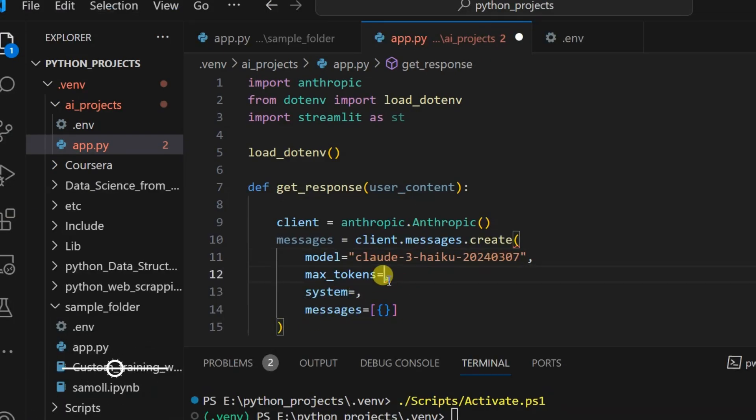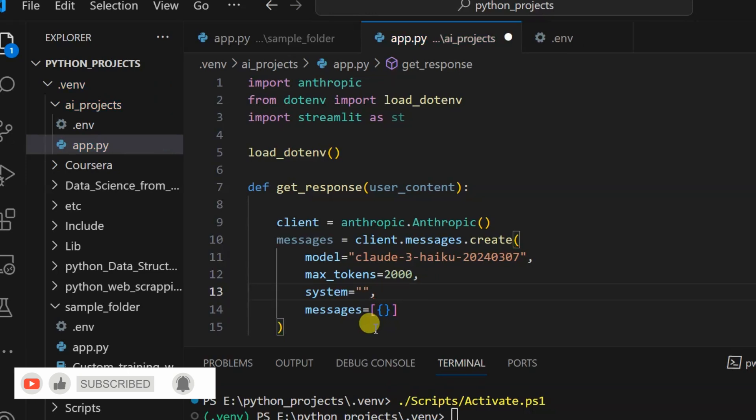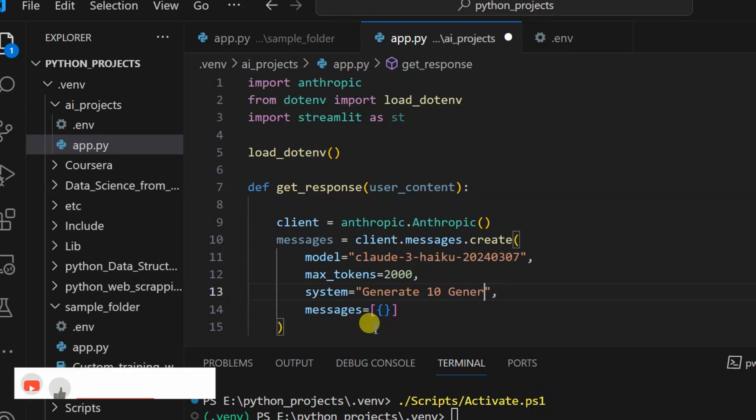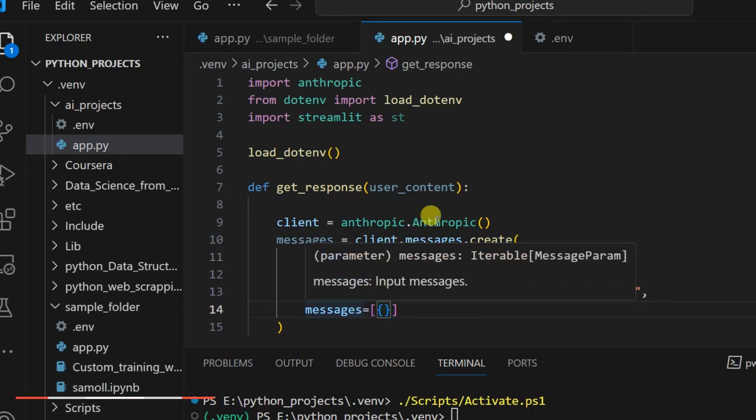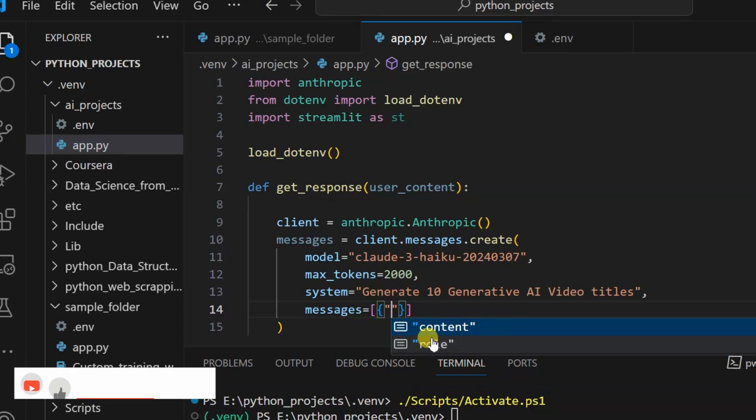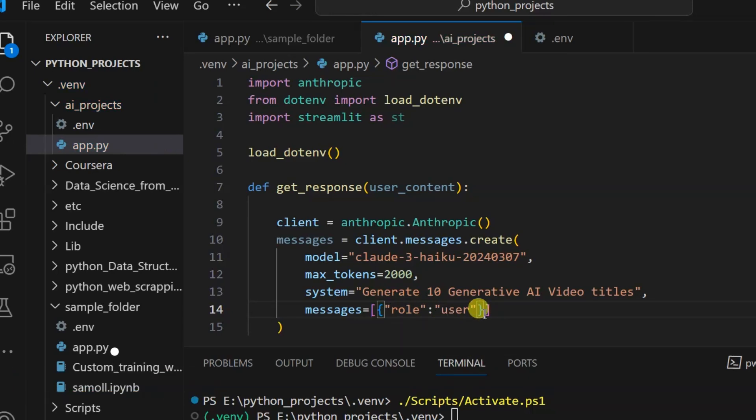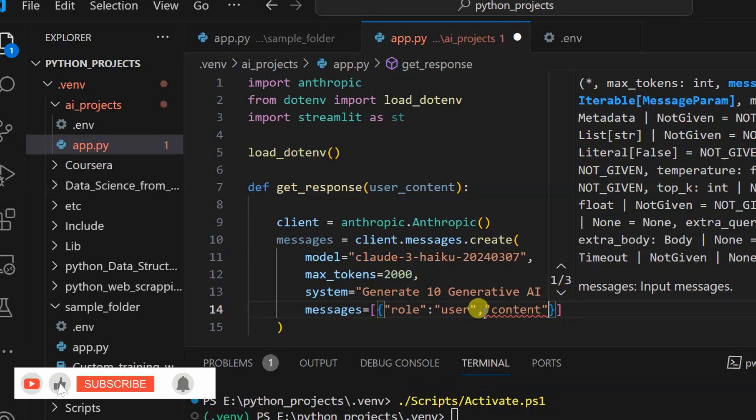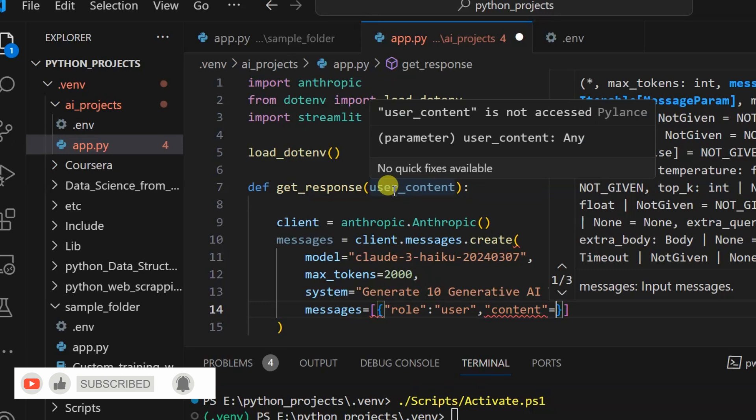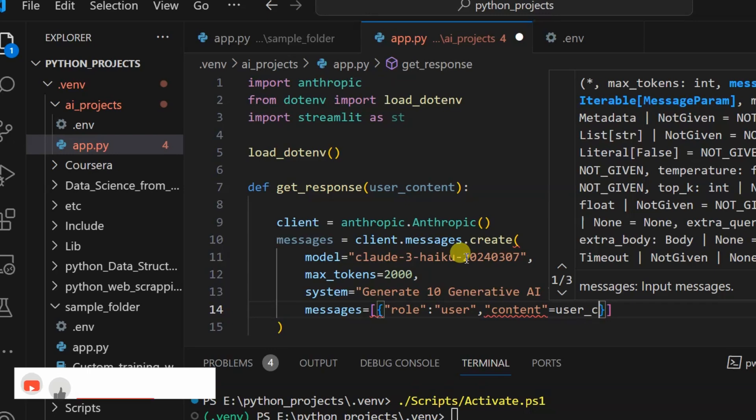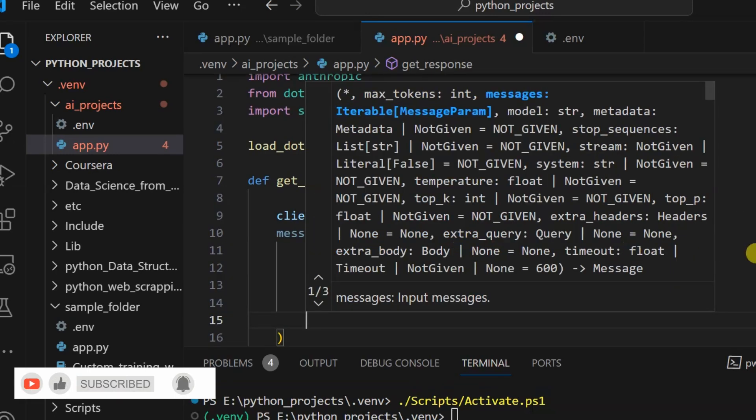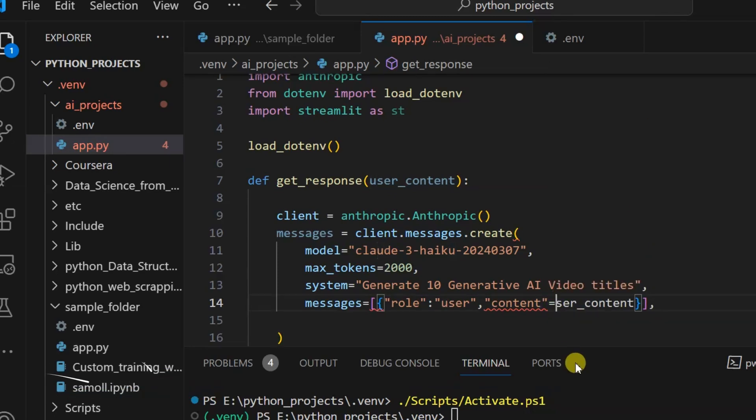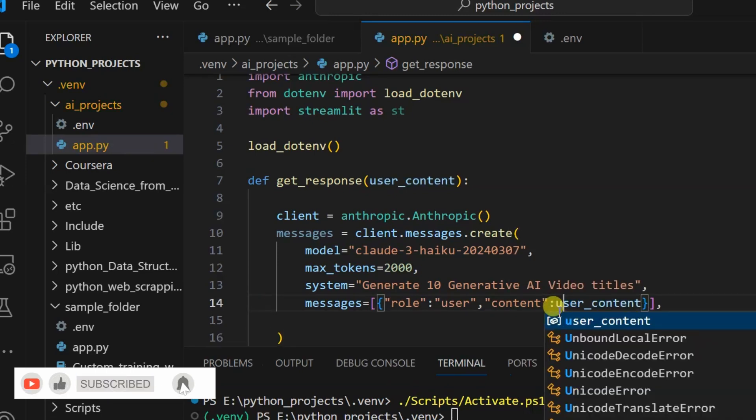Maximum tokens: here you can see the maximum tokens to sample is 4000, so for simplicity I will take 2000 tokens. System: that is the instruction which you need to give. I will give the instruction 'generate 10 generative AI video titles'. This is the standard instruction we will give it. Then messages: there will be two things, role and content. I keep role as user, then content equals the variable user_content.